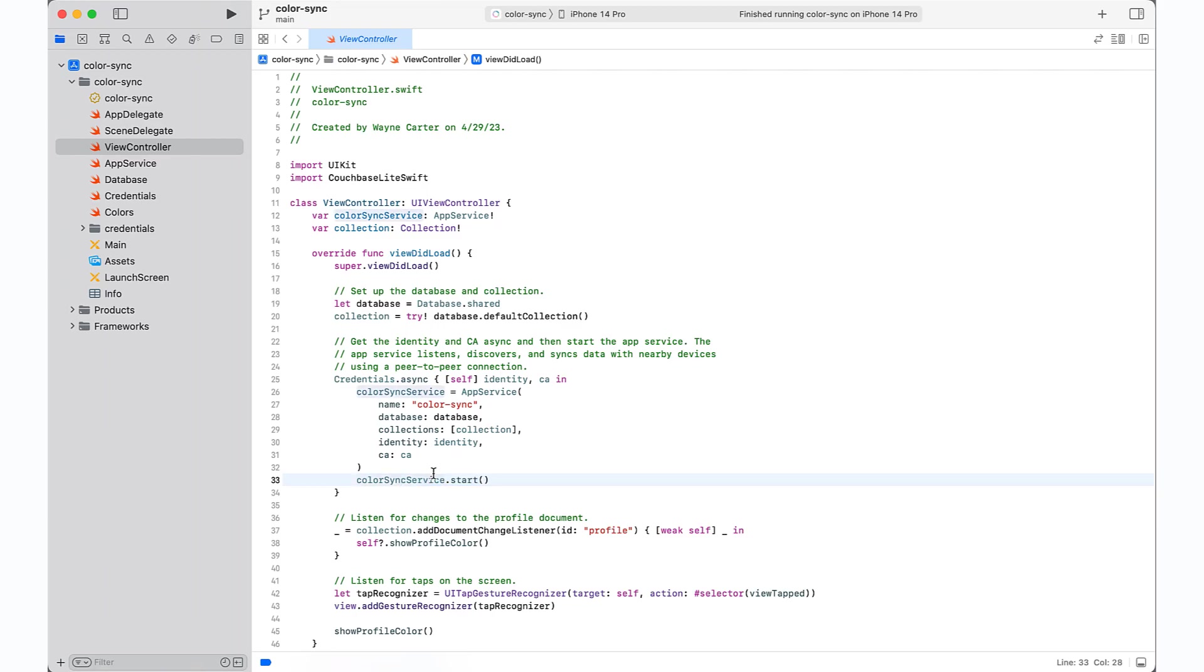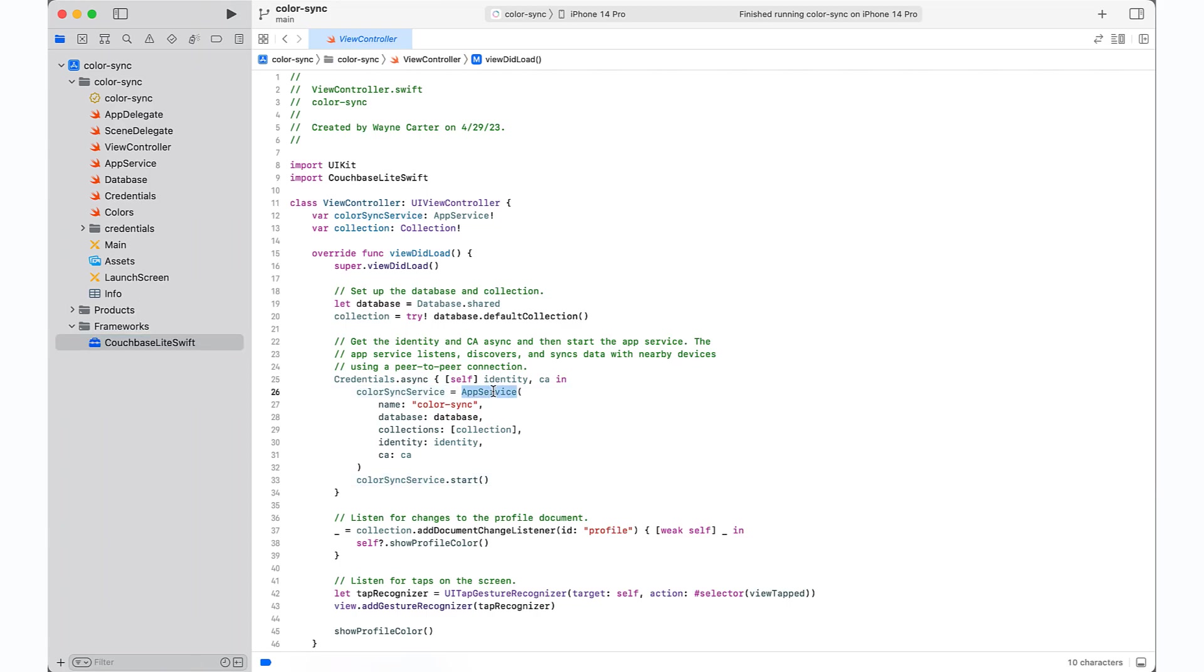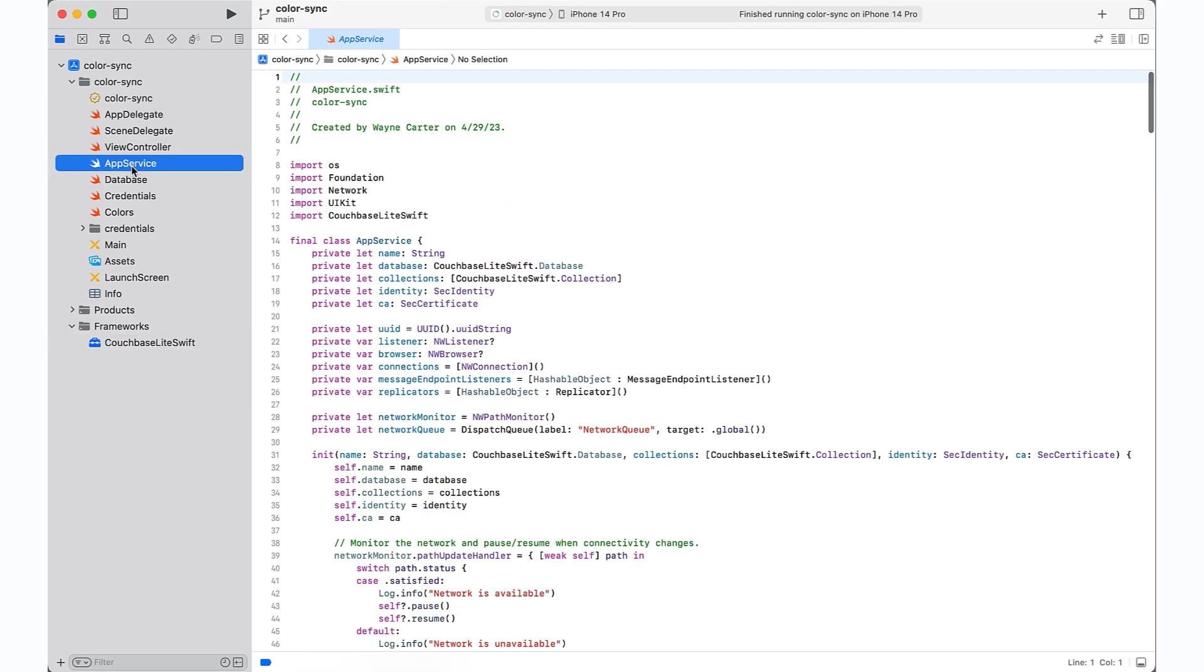And sync is done using Couchbase Lite's peer-to-peer replication, and so I've included the Couchbase Lite Swift framework, and that's used in the App Service class to implement replication. And here's the code here.